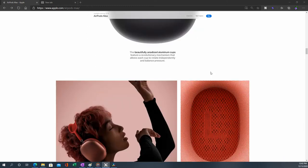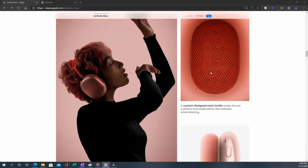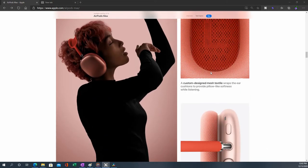The beautifully anodized aluminum cups feature a revolutionary mechanism that allows each cup to rotate independently and balance pressure. And these cushions are removable - you can get different colors and mix and match.